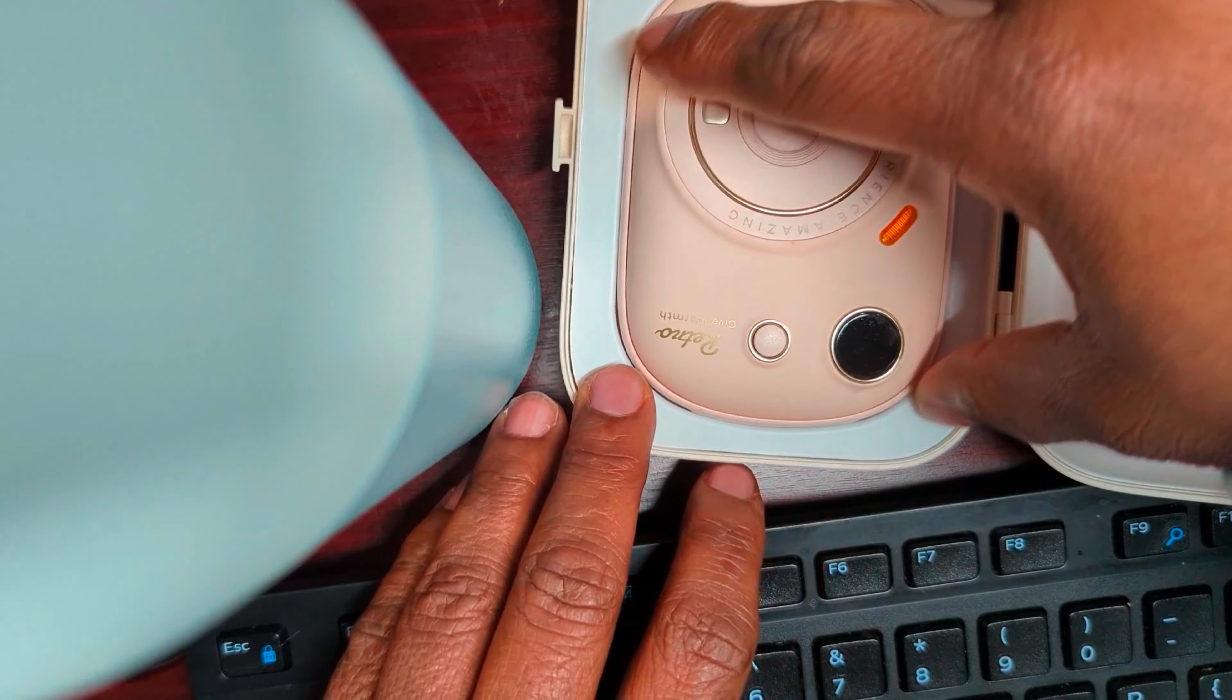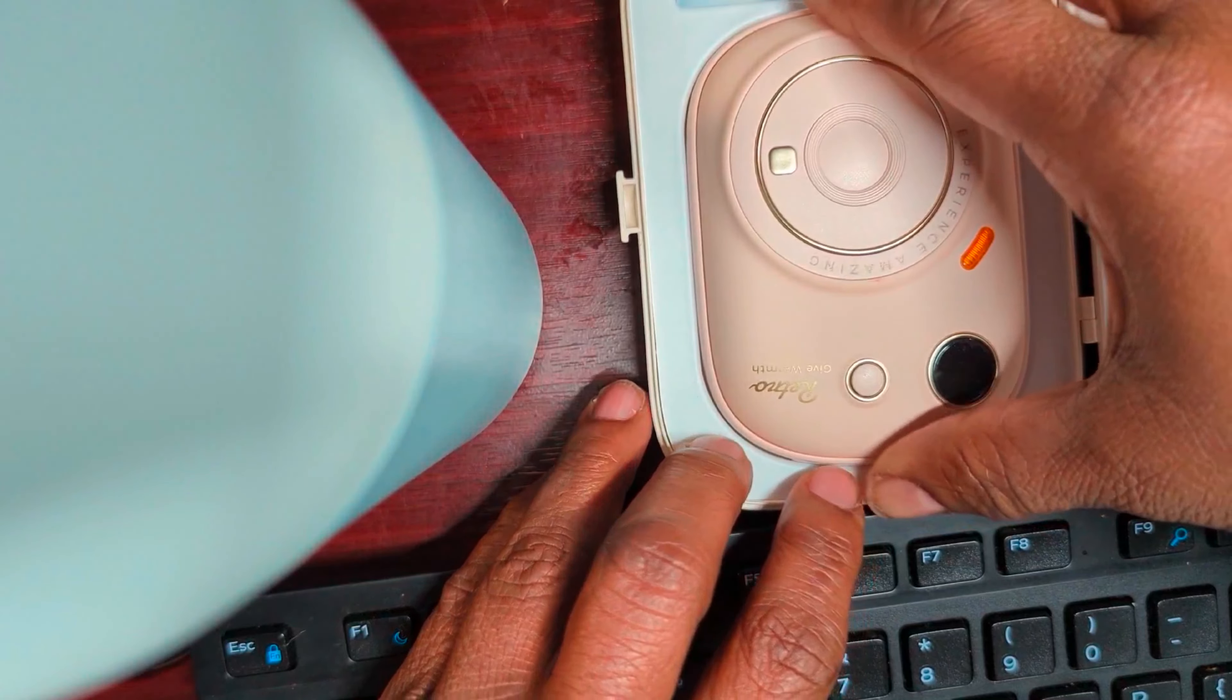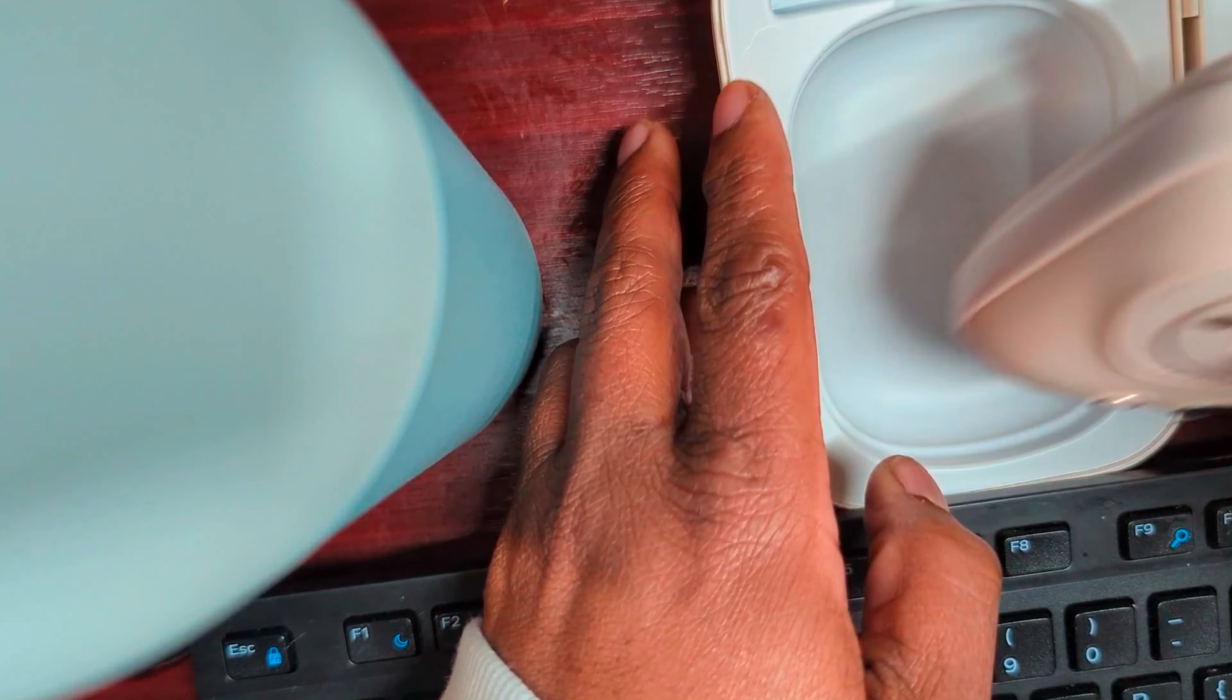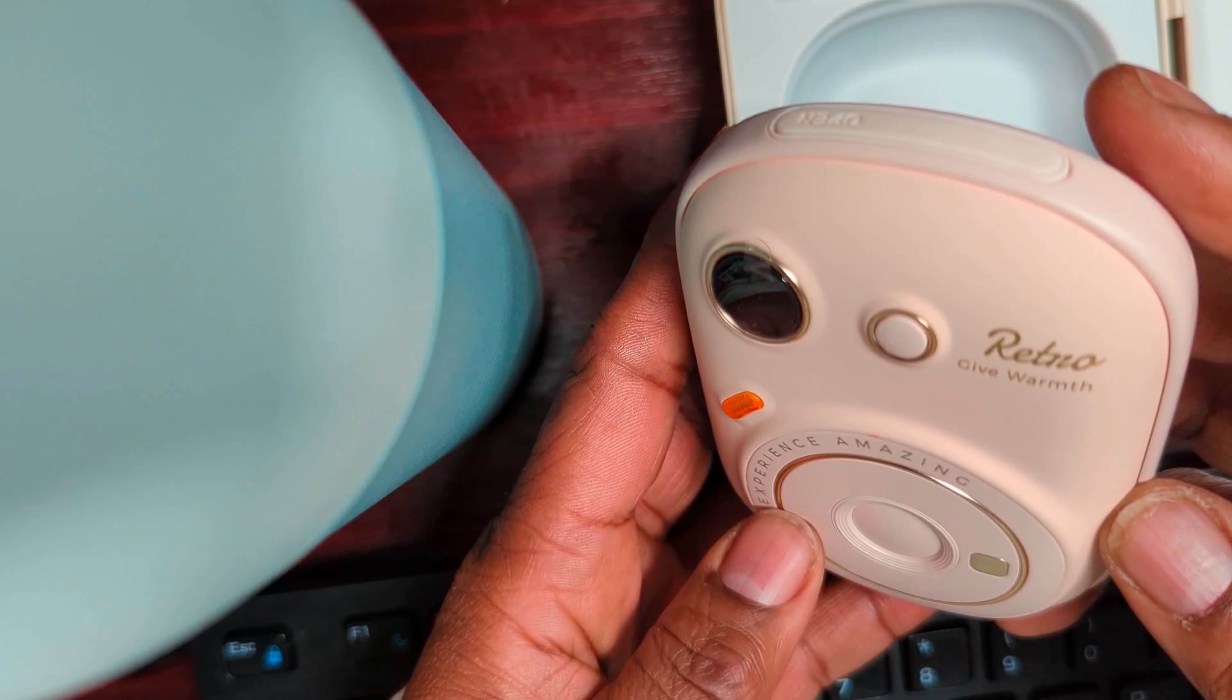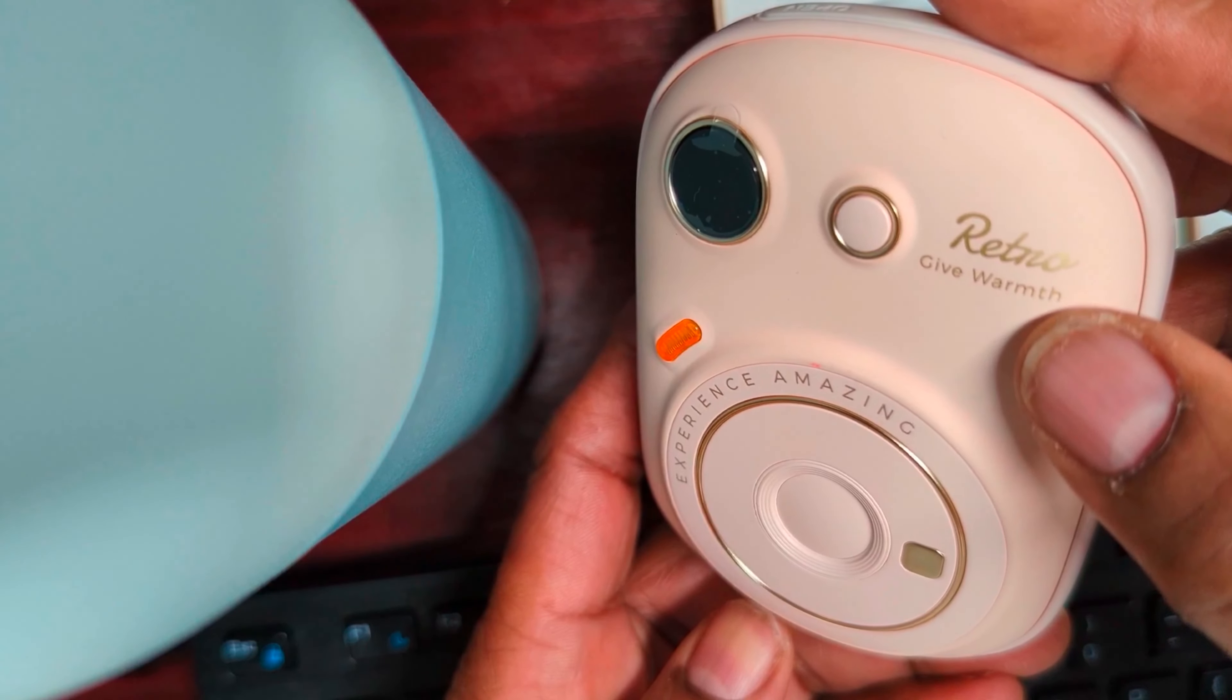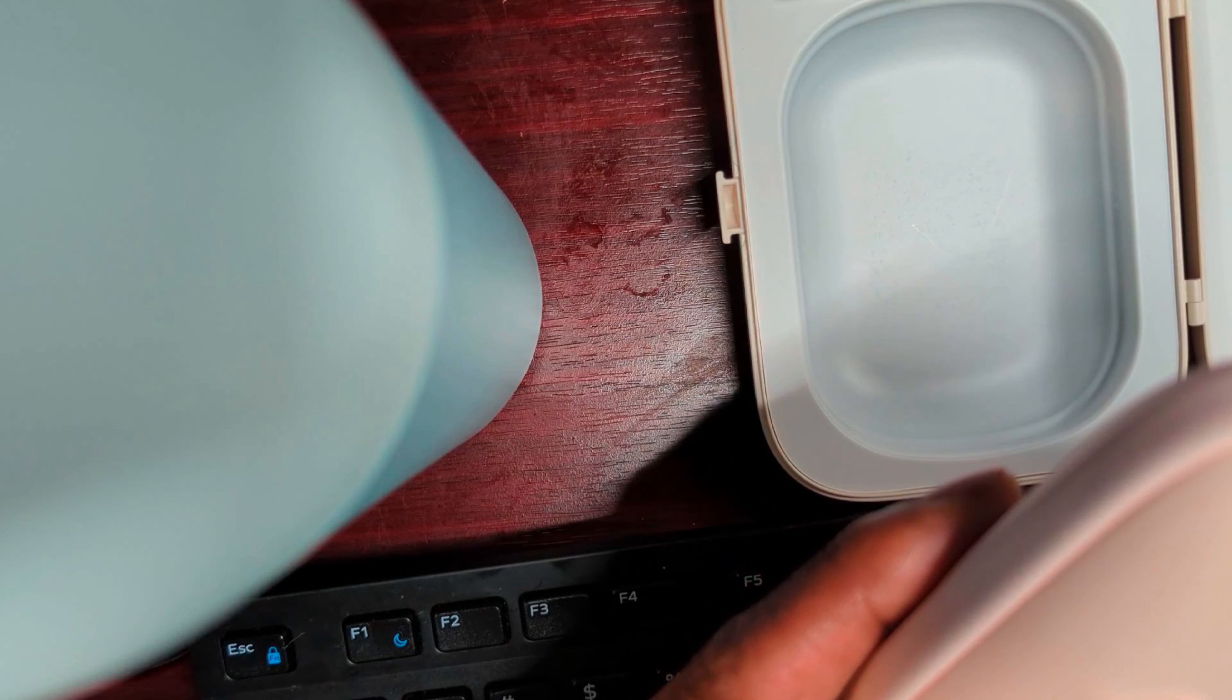And then let's pull the actual unit out. They don't make this easy. There should be some type of... there it is. I was going to say there should be some type of groove to pull that out. Wow, this is nice and heavy. So it's called the Retro Give Warmer Experience Amazing. It almost looks like a portable camera.